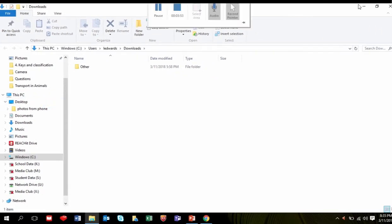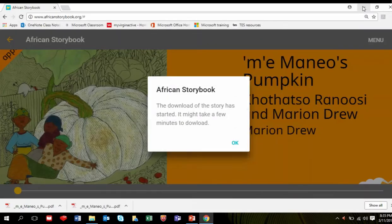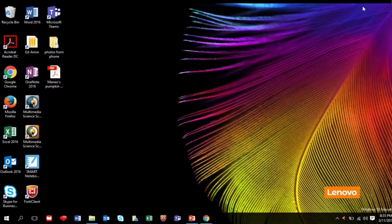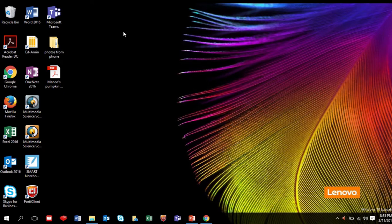Click the Minimize button up here. Now you are on your desktop. You can see the file Manio's Pumpkin.